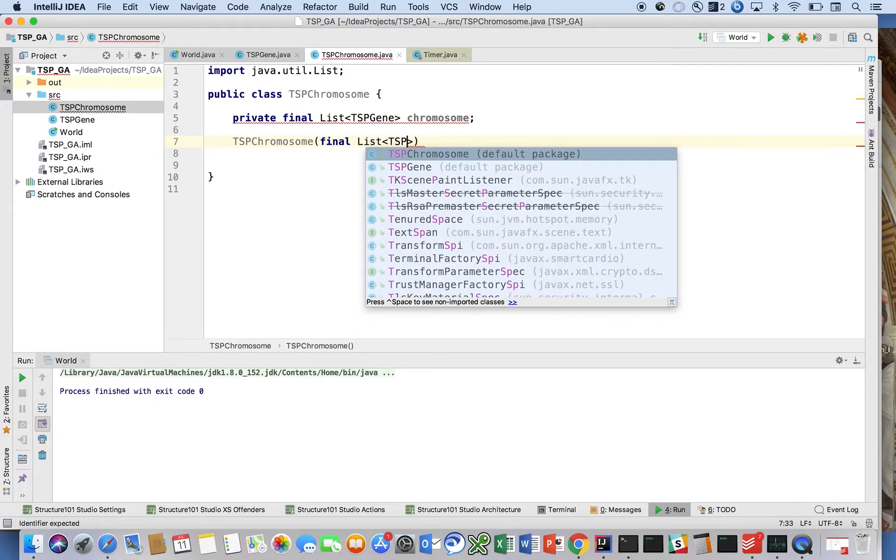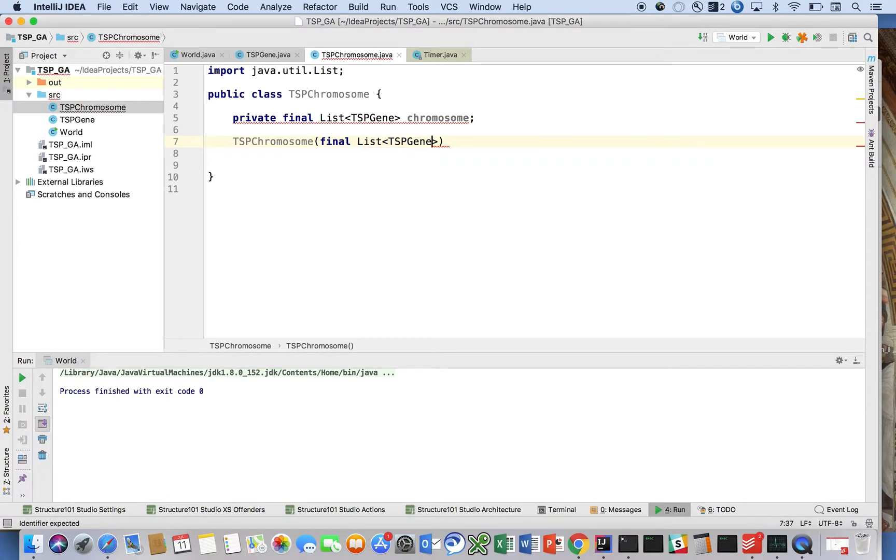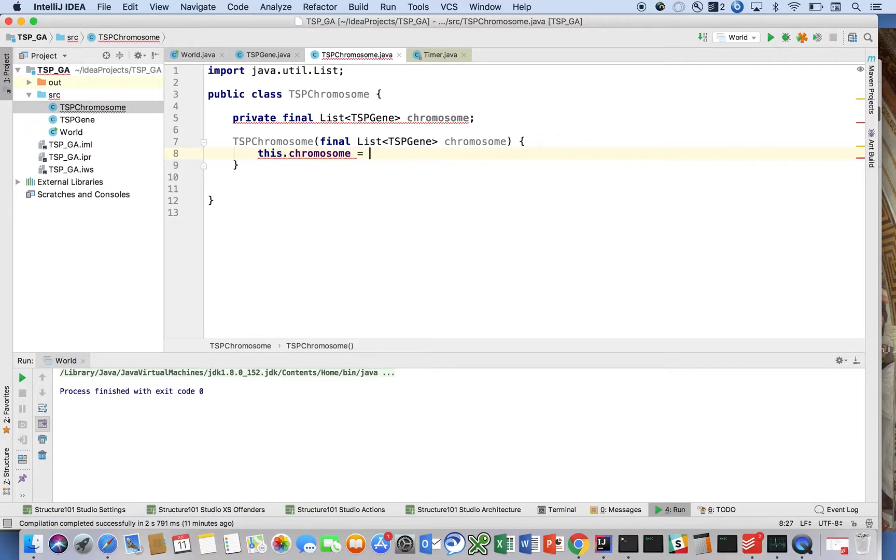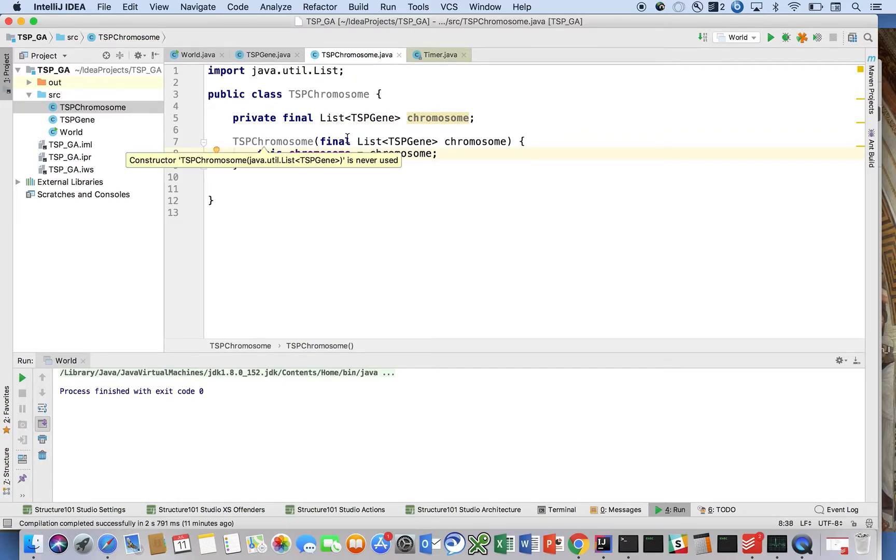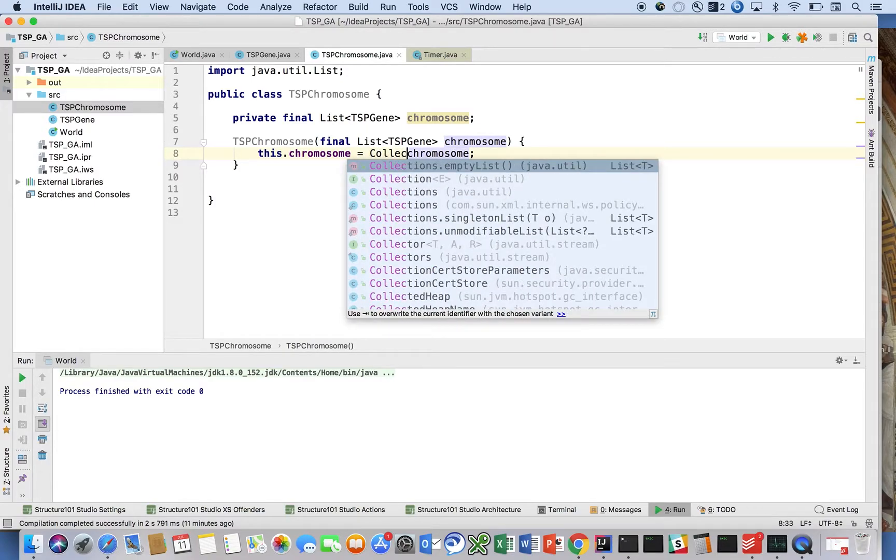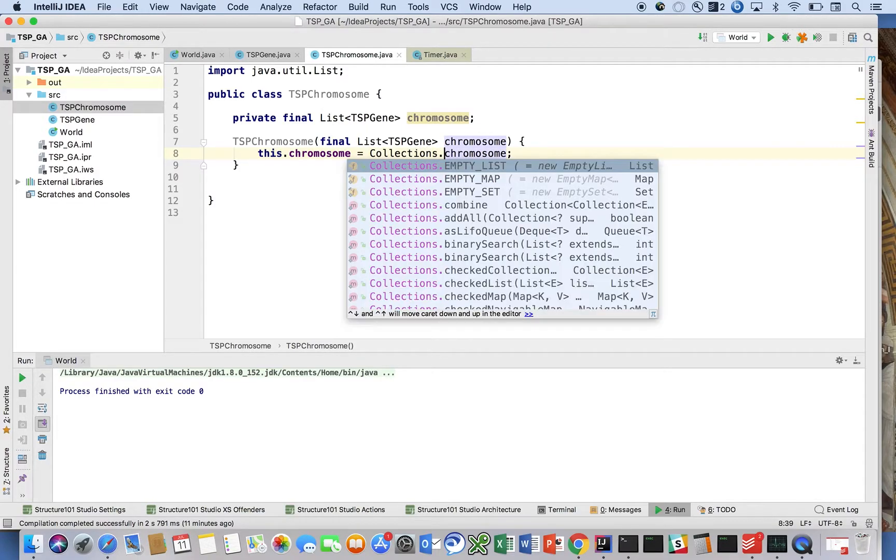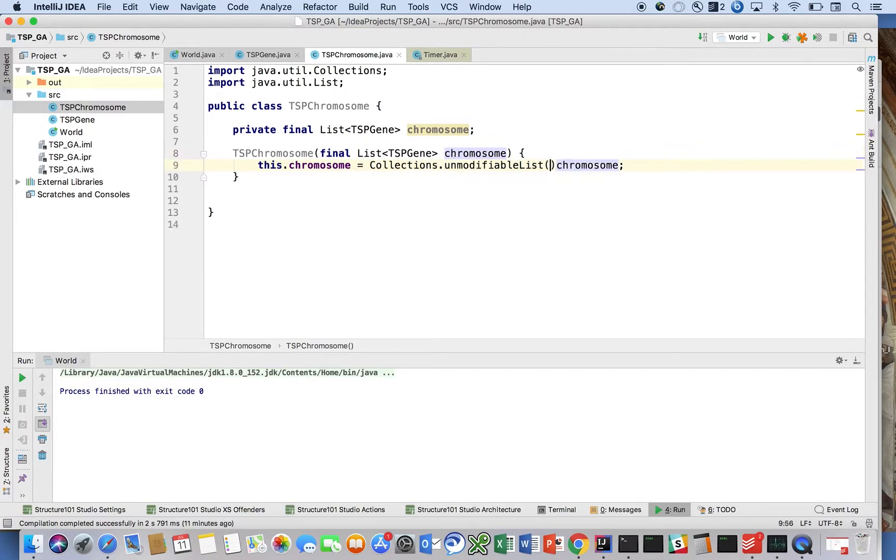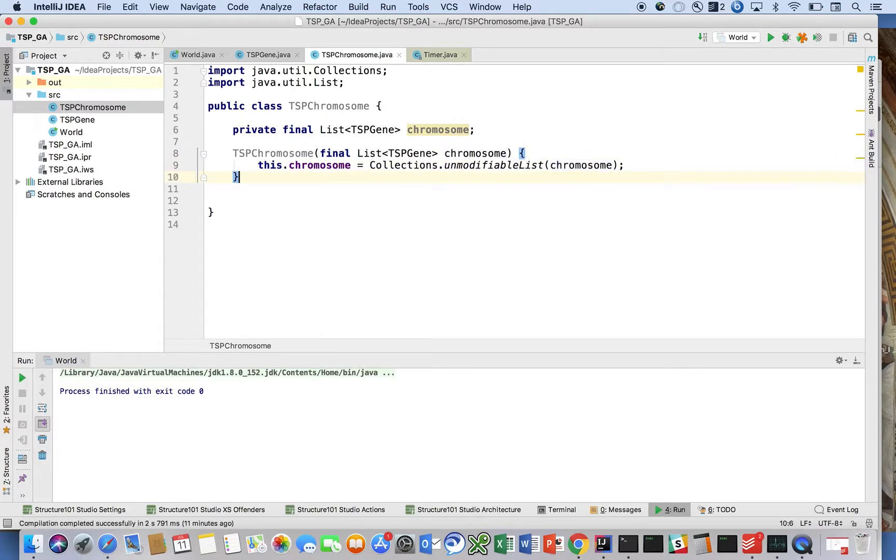list of TSPGenes that have been determined for us. We're just going to say this.chromosome equals chromosome. We can even make this Collections.unmodifiableList - it really doesn't need to be modified after the fact. Another one we're going to have is a static TSPChromosome